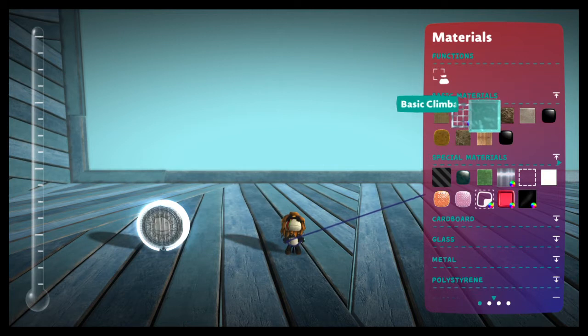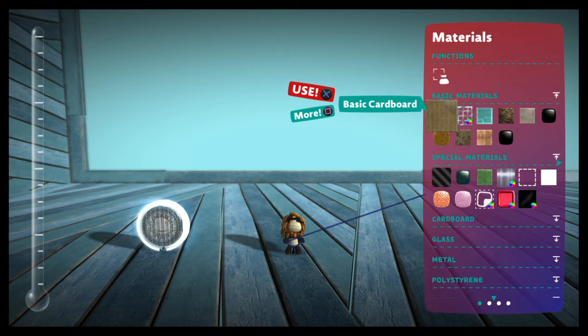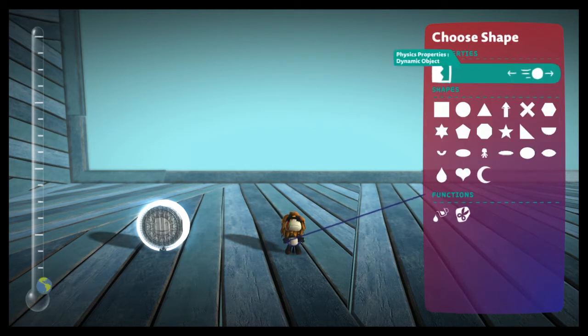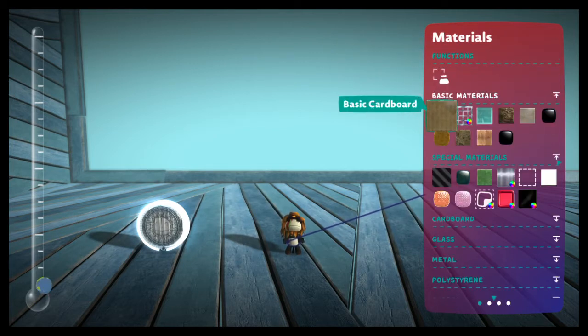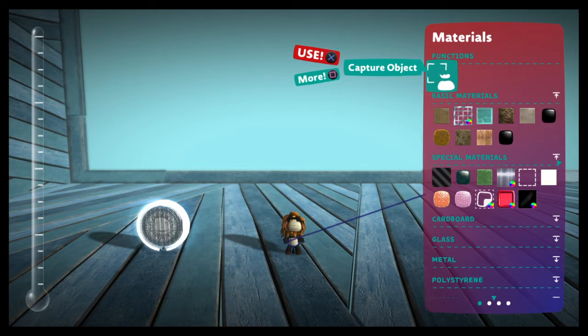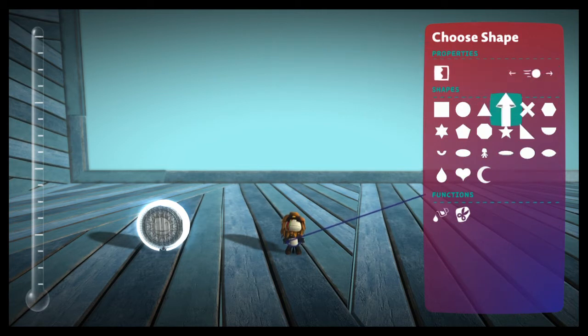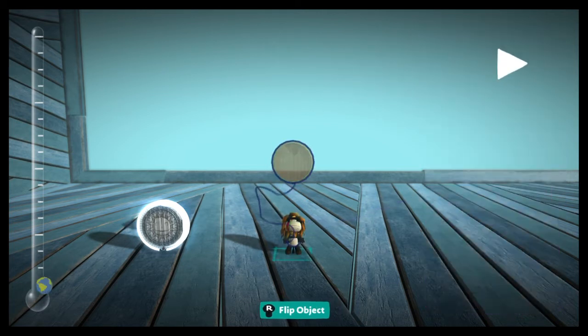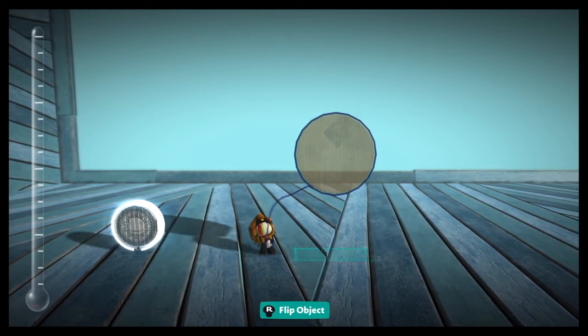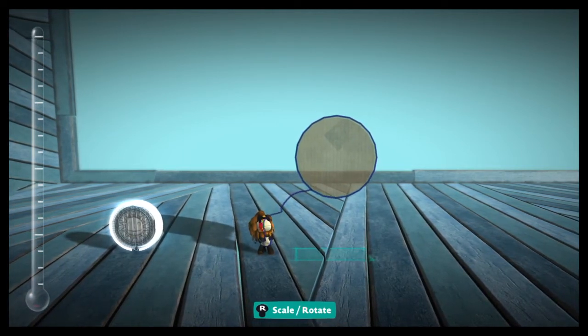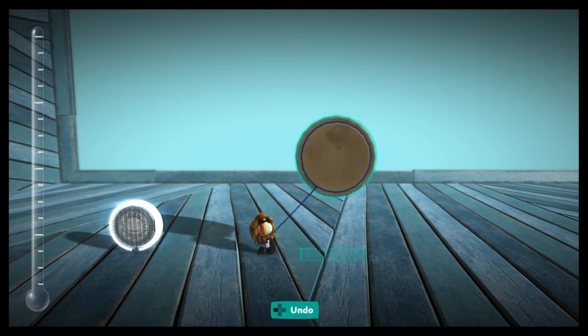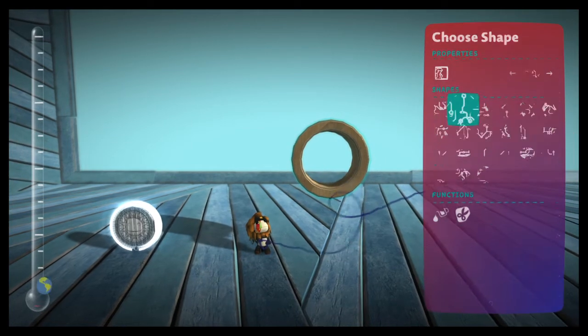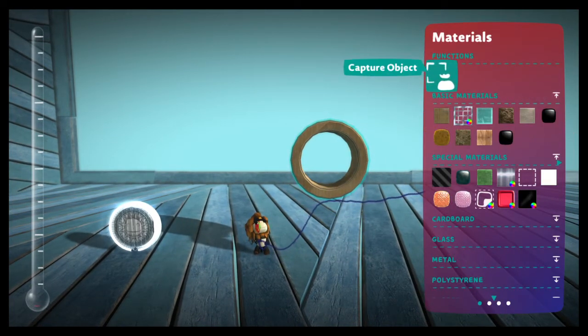In materials, we've got the materials page and then we've got a submenu page if you select one of these materials. We click the cardboard and then we've got this choose shape page. Let's look at our capture object, which is basically if you make something in LittleBigPlanet and you want to save it, maybe you want to make copies of it or use it at a different time, you can do that with this save object menu. So let's create something unique here. It's a donut, cardboard donut, the best kind.